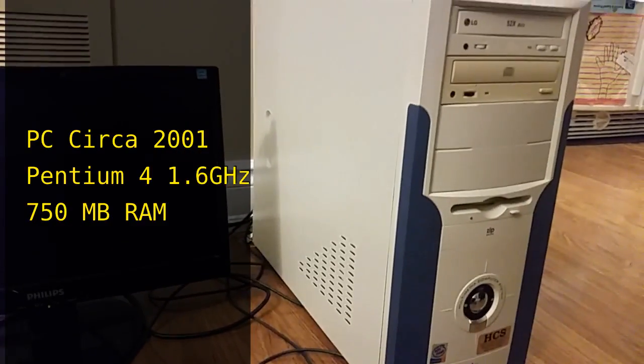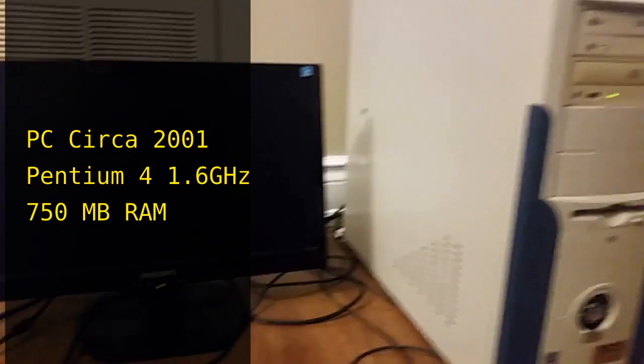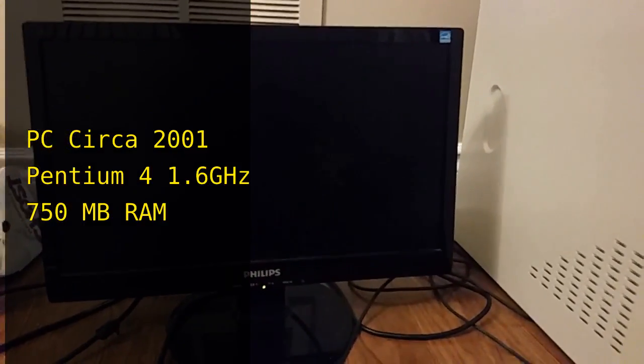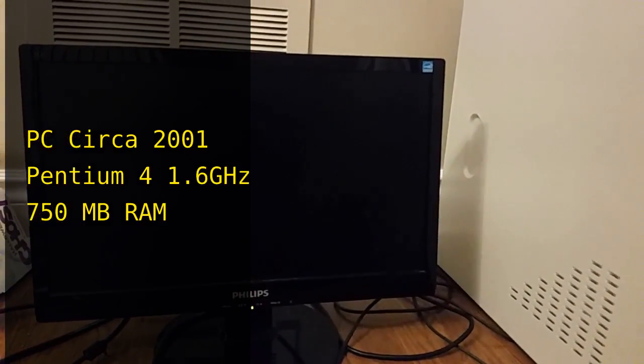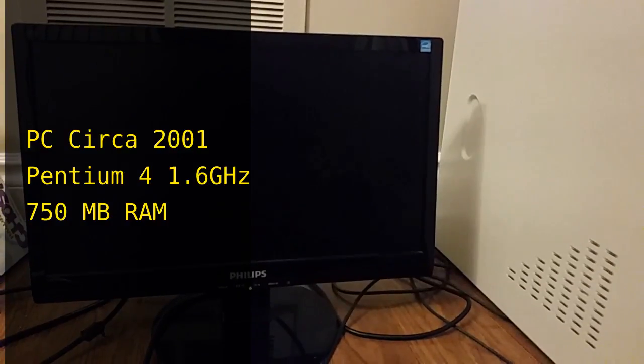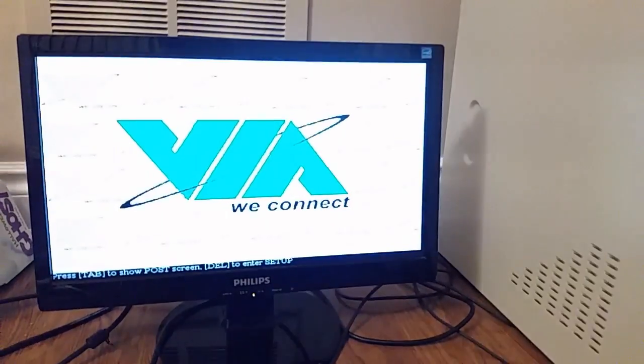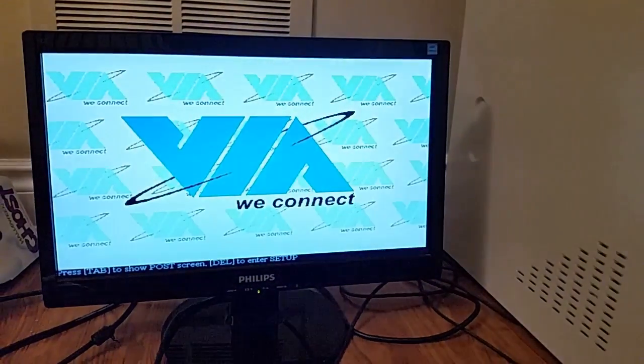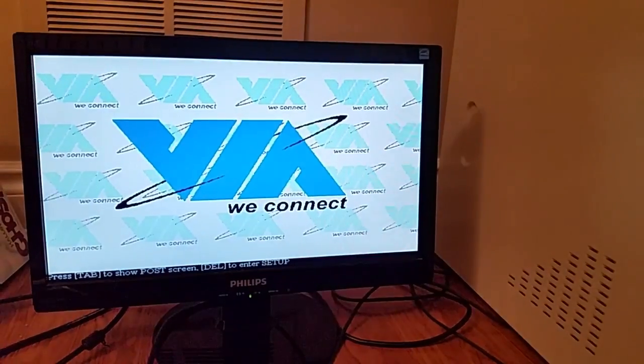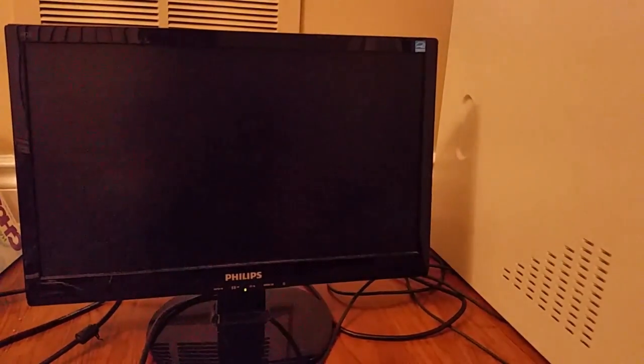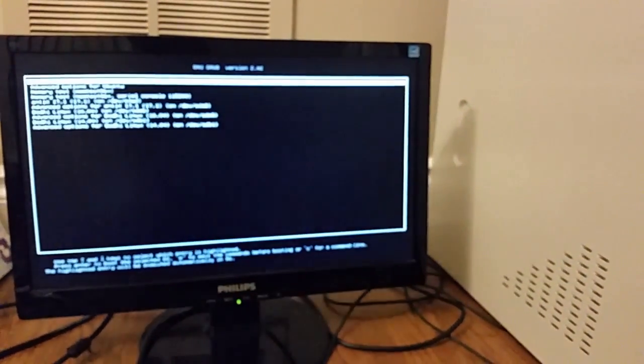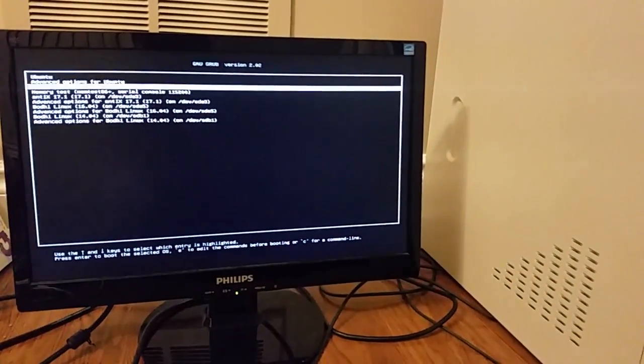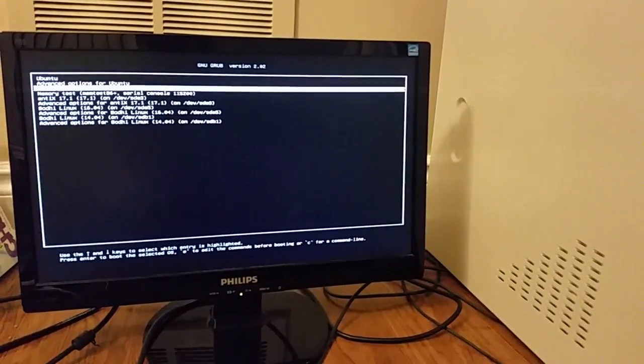It doesn't have USB booting, doesn't have a DVD drive, and I recently just recorded a video about this same kind of thing running the operating system.